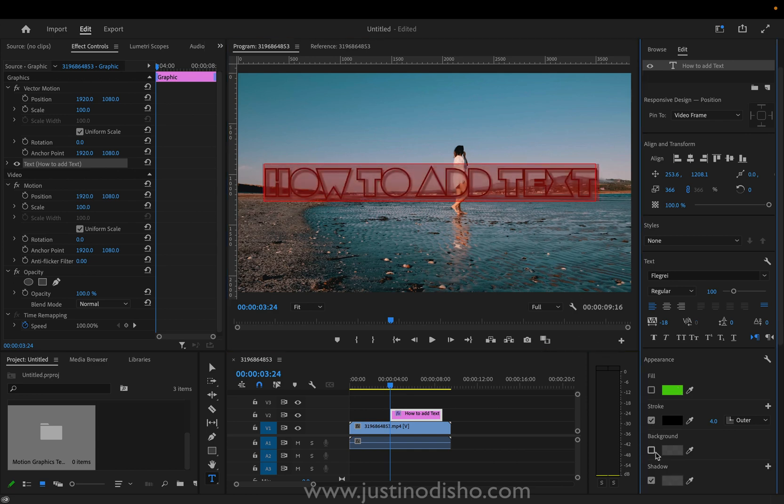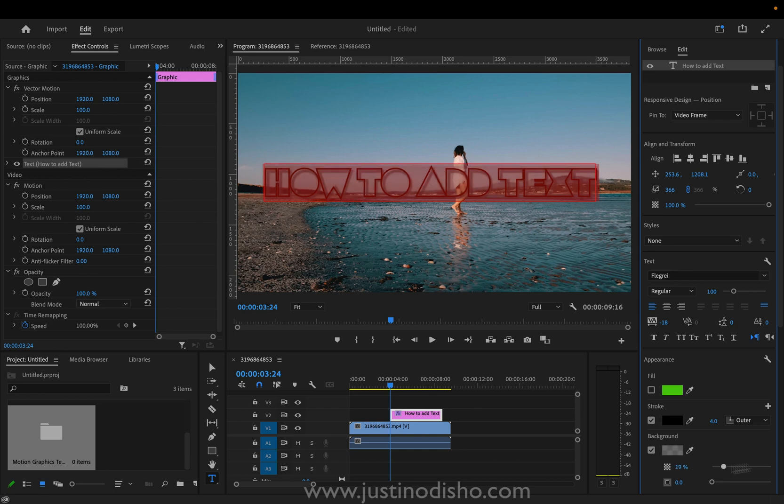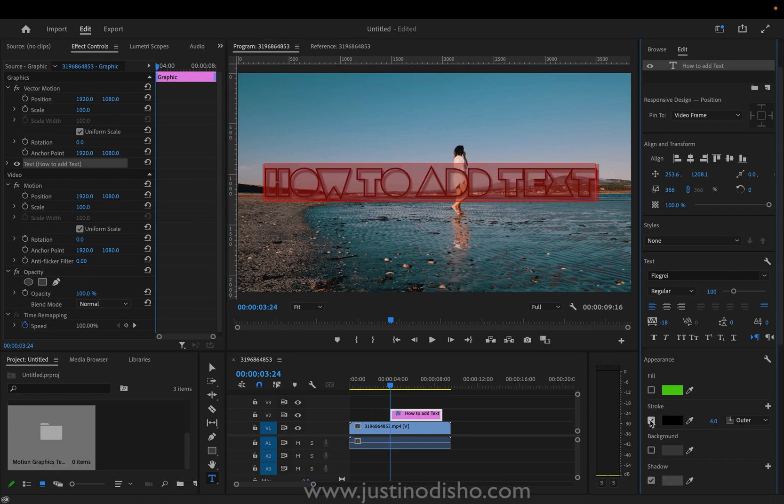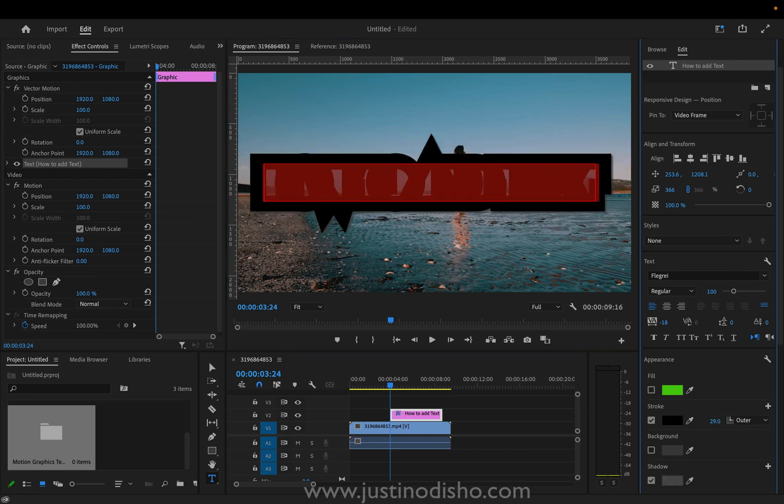I can also turn on a background or not, so just like a little background shape box. And I can also add a stroke. I can change the size of the stroke.